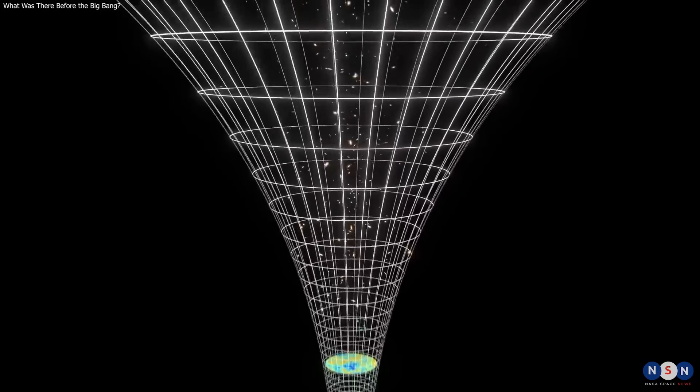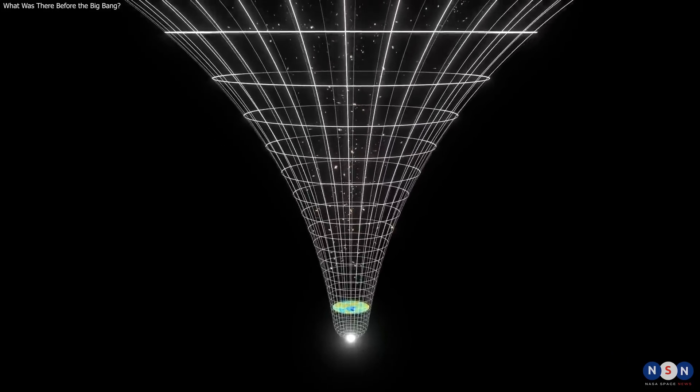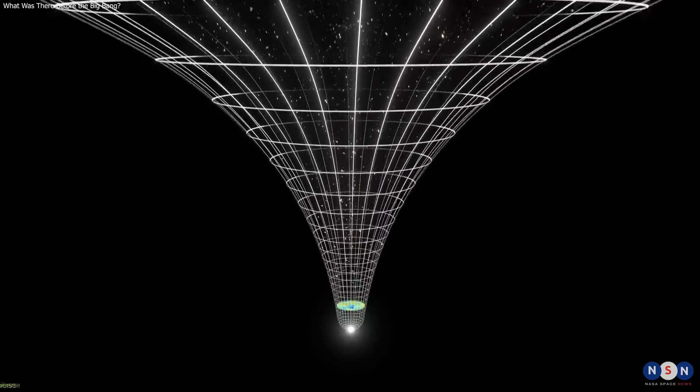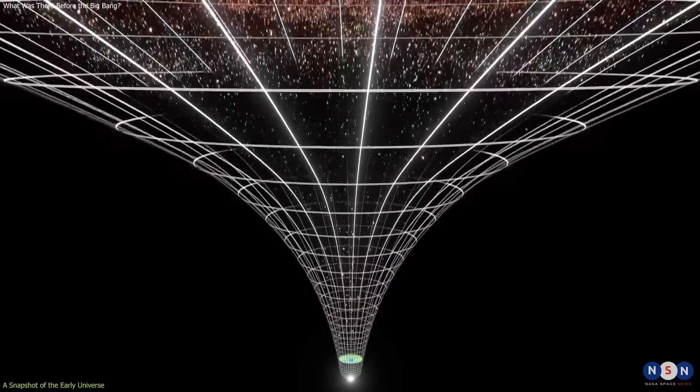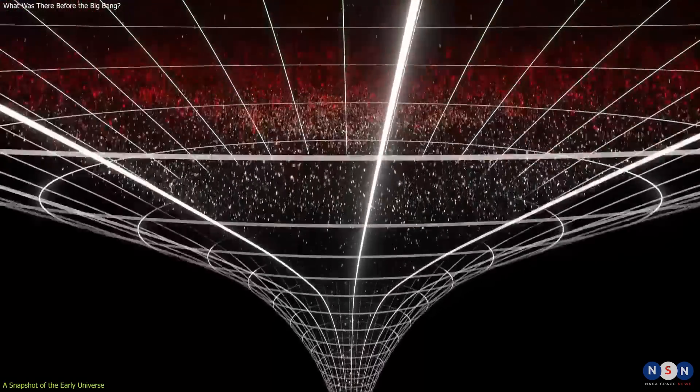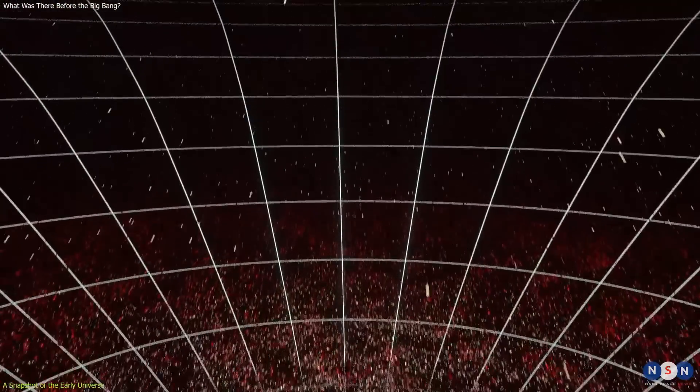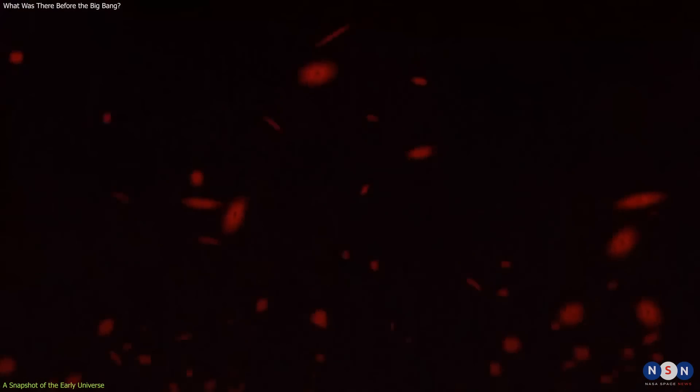To understand this idea, we need to start with some basics. How do we know that the universe is expanding? And what does that have to do with radiation?